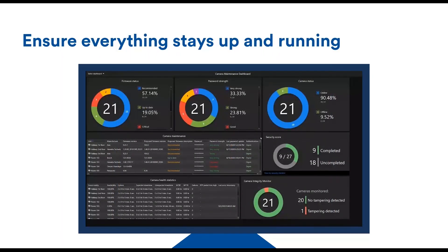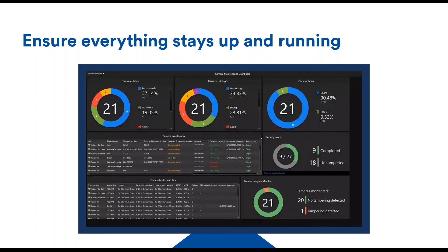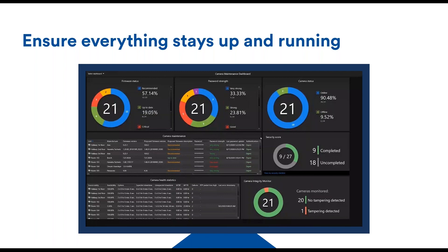Finally, I showed you a dashboard for health monitoring. This one here is focused on camera maintenance - all the camera information, the status of the cameras whether they're secured or not, but also some health statistics, the password and firmware status, the camera status so online versus offline, the camera integrity monitor, and the security score widget.